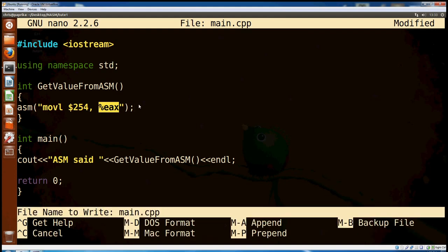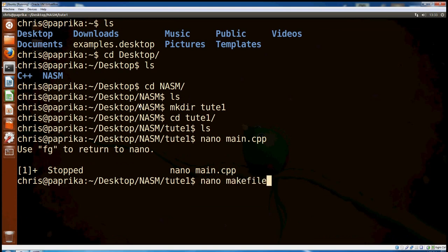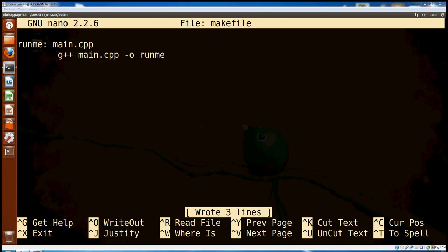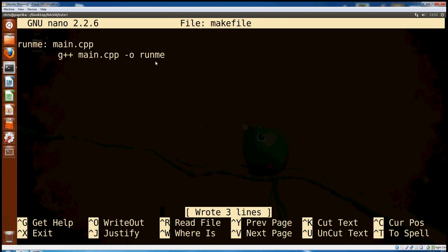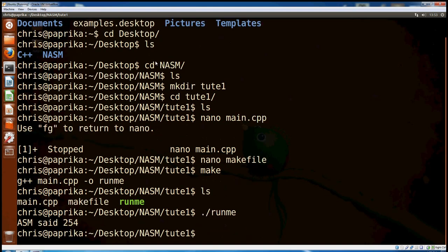Anyway, if we save that with Ctrl-O and hit Enter, then we hit Ctrl-Z — that'll put it into the background without actually closing it. And then we want to make a makefile, so nano makefile. I might make it runme, and it depends on main.cpp, and the command is g++ main.cpp -o runme. So that's our makefile. Ctrl-O to save that, and Ctrl-X to close. Now if I type make, hopefully it'll make it. Yeah, there it is — runme. So if we run that — 254.